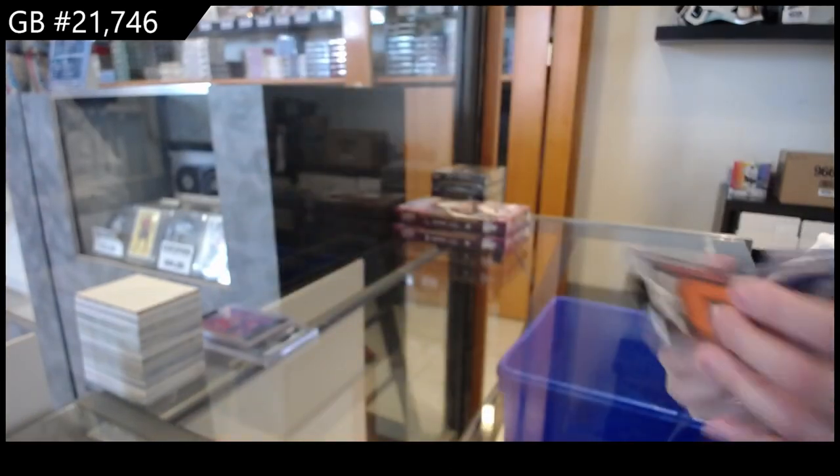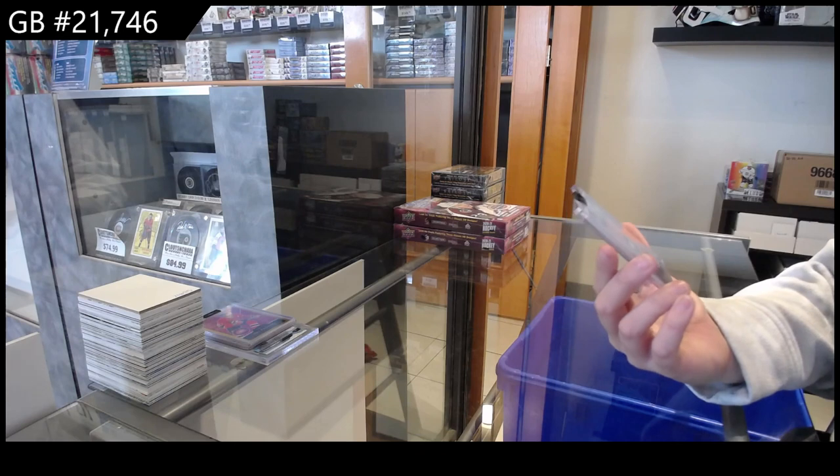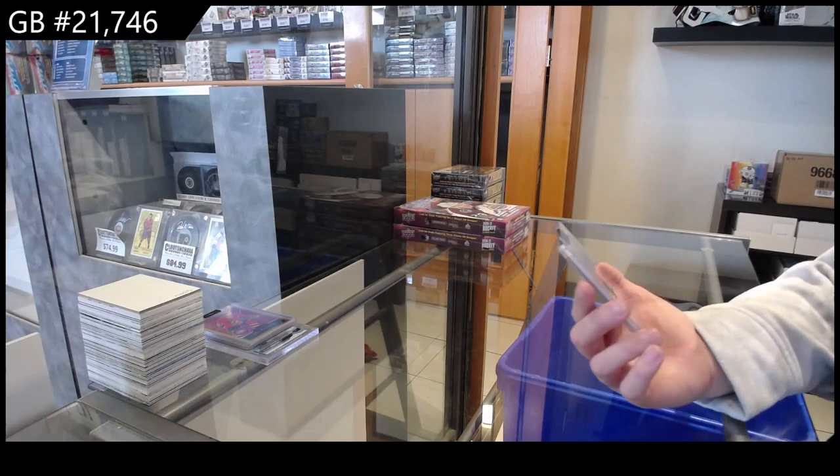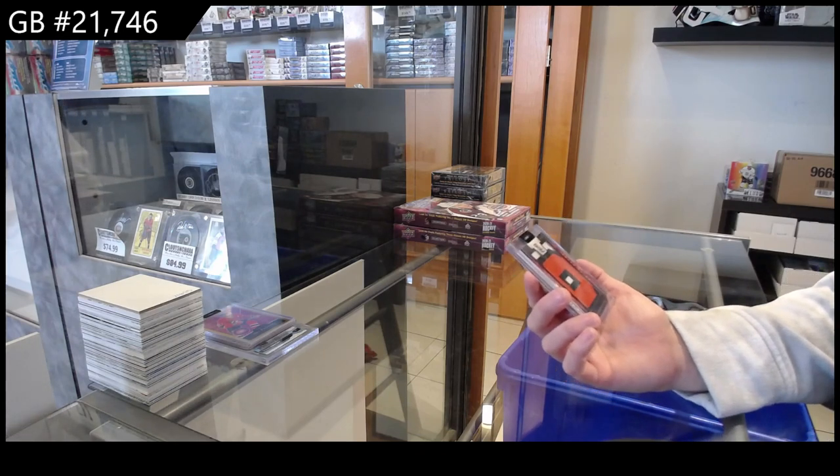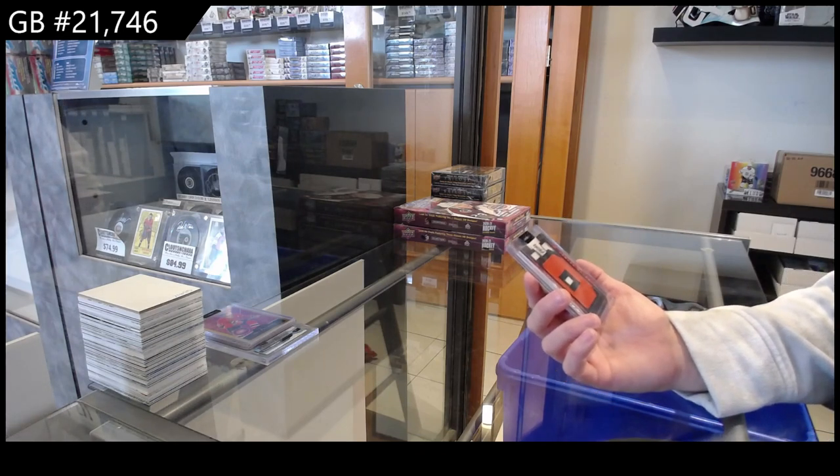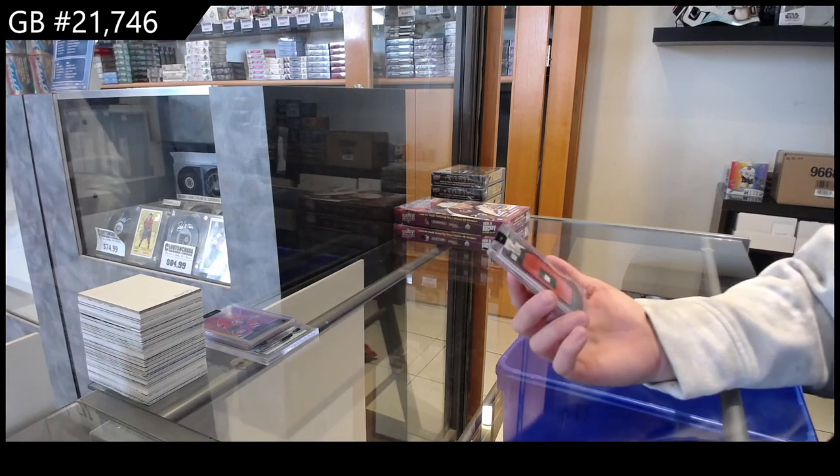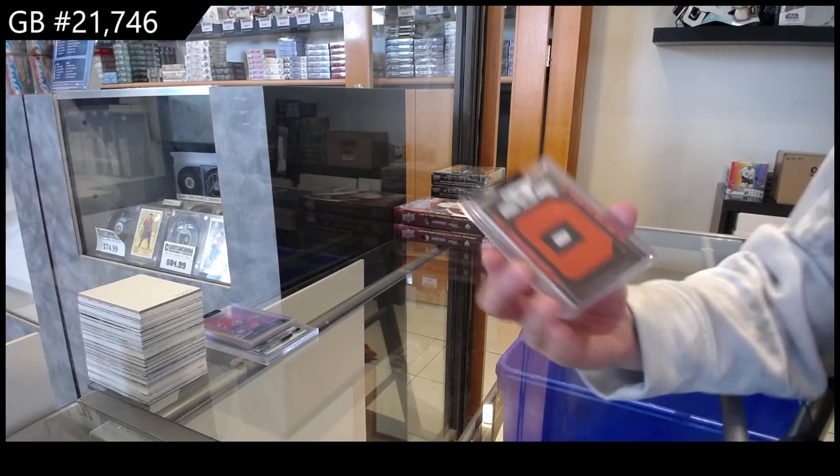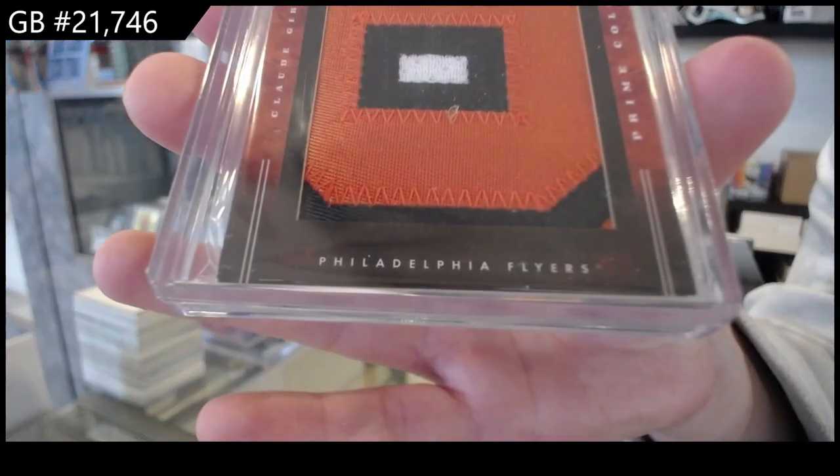And last but not least, oh Philly did, Philly got all my favorite players in this break. Number 14, Prime Colors for the Philadelphia Flyers, Claude Giroux.